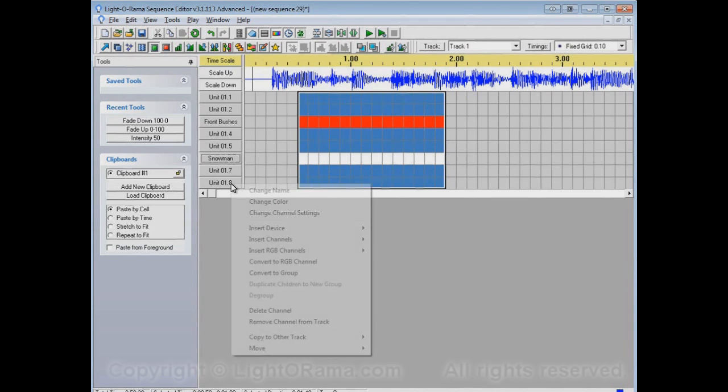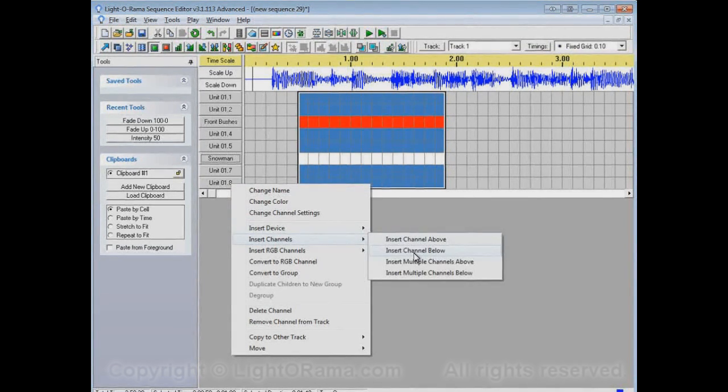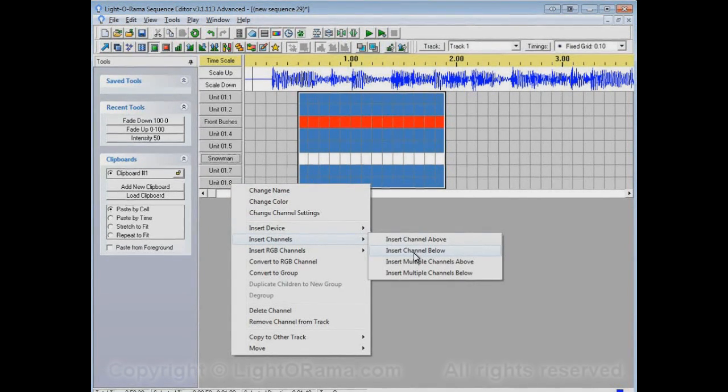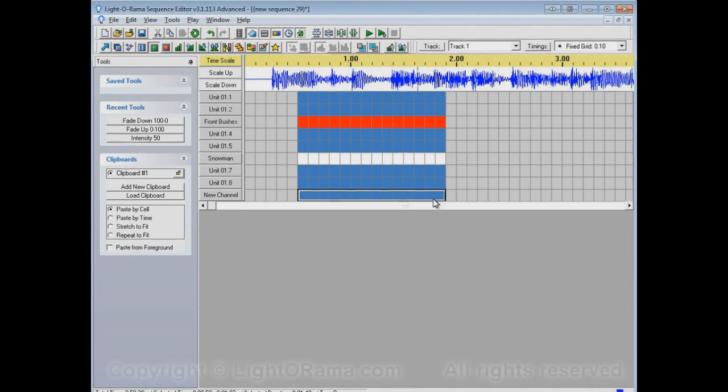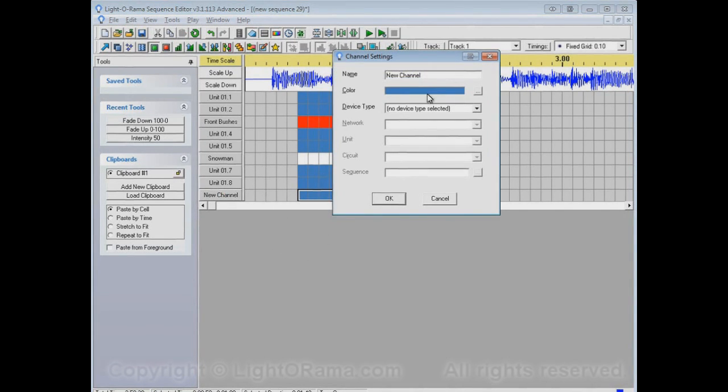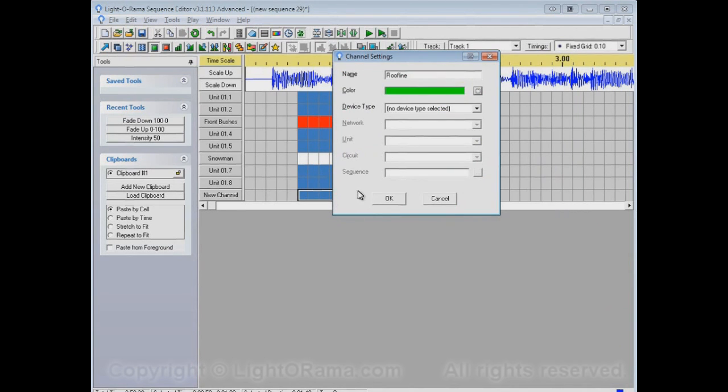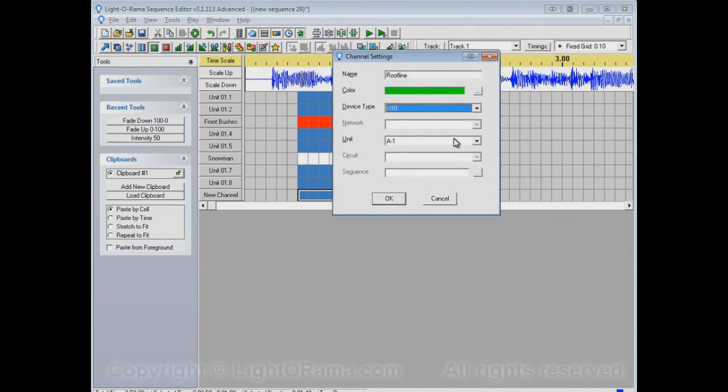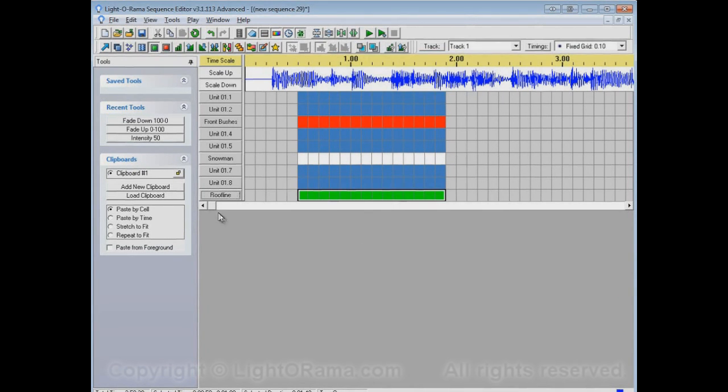And maybe I have another channel as well. Maybe I have, for example, an X10 channel. So I'll insert a channel below. Here this new channel has been created. Let's turn him on as well. By default he's the same blue as always. Let's click on his Channel Settings. And let's say he's our Roof Line. And the lights on our Roof Line are green. They're controlled by an X10 controller on Unit A7. Click on OK. He's Roof Line and he's green.